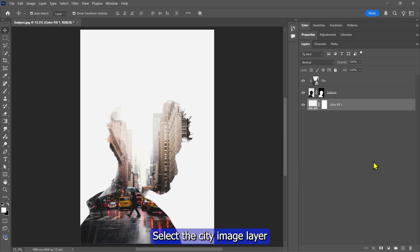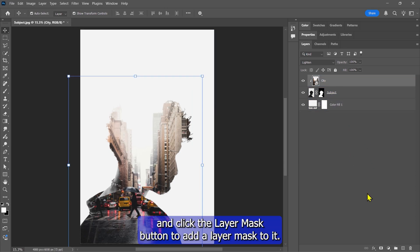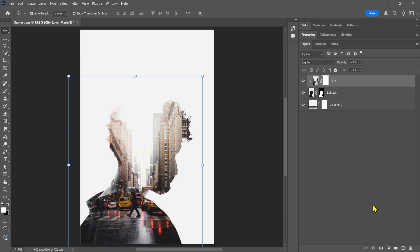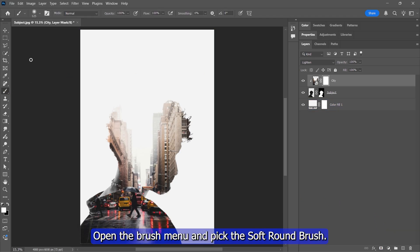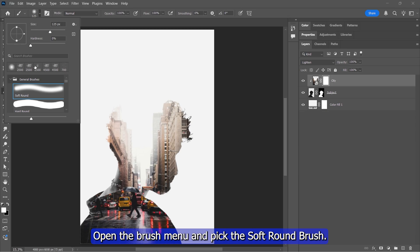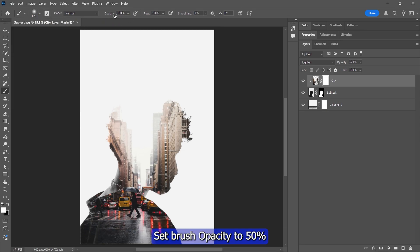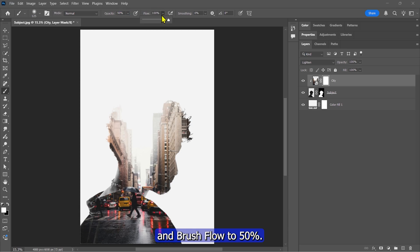Select the city image layer and click the Layer Mask button to add a layer mask to it. Choose the Brush tool, open the Brush menu, and pick the Soft Round Brush. Set Brush Opacity to 50% and Brush Flow to 50%.